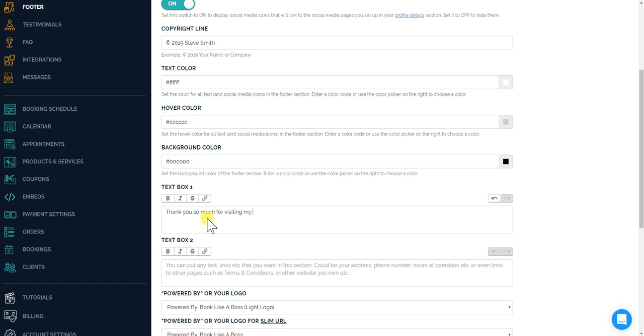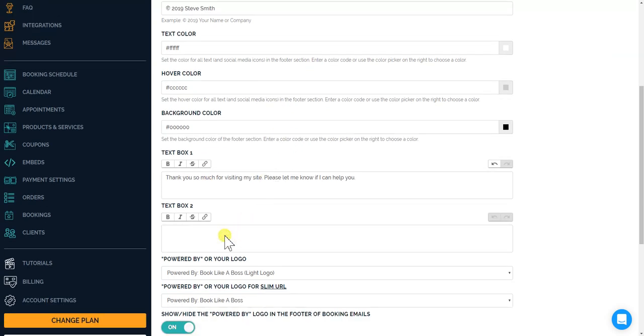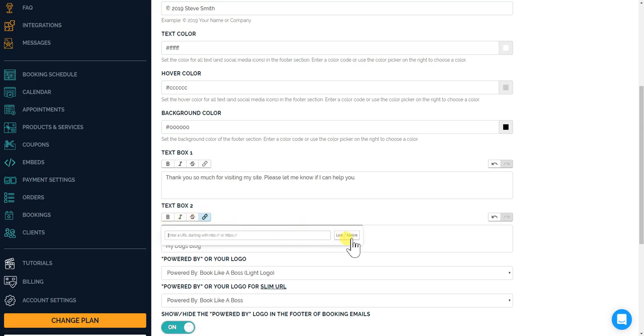Okay, in text box two, it could be different links to your website, like my website, my blog, my dog's blog - every dog has to have a blog, right? And of course then you could just, you know, by hovering over and clicking the link, it actually links these to different websites. I'll just put in test.com for now just so you see how that looks.